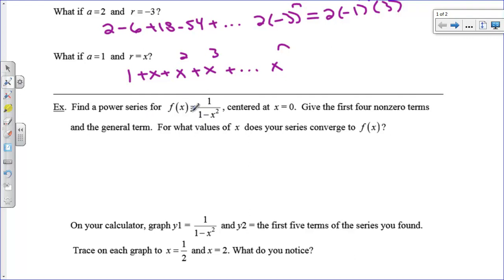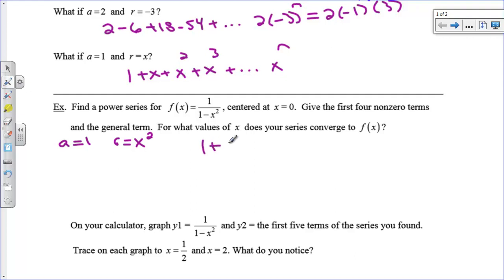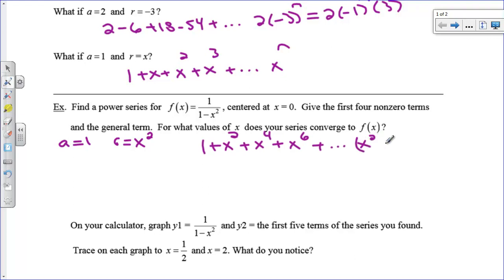Let's look at an example. I have 1 over 1 minus x squared. The first term is 1 and the ratio is x squared — whatever comes after the minus sign. So the first four terms are 1 plus x squared plus x to the fourth plus x to the sixth. The general term is x squared to the n power, which you'd write as x to the 2n.